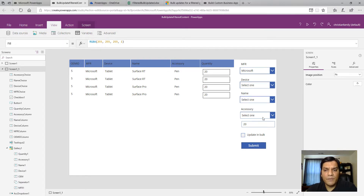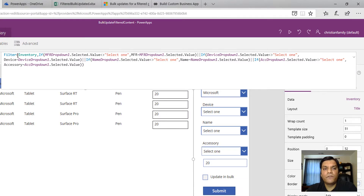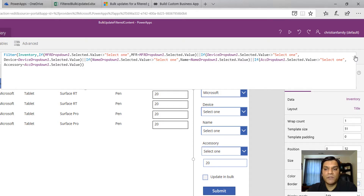As a quick overview, there are two formulas to look at. The gallery formula says: filter this inventory data source based on whatever is selected in the dropdowns. If the dropdown is not equal to the default 'Select One', then filter based on the selected value. The double colons act as OR - so if manufacturer is not 'Select One', filter by selected manufacturer; or if device is not 'Select One', filter by selected device; or the same for name or accessory.